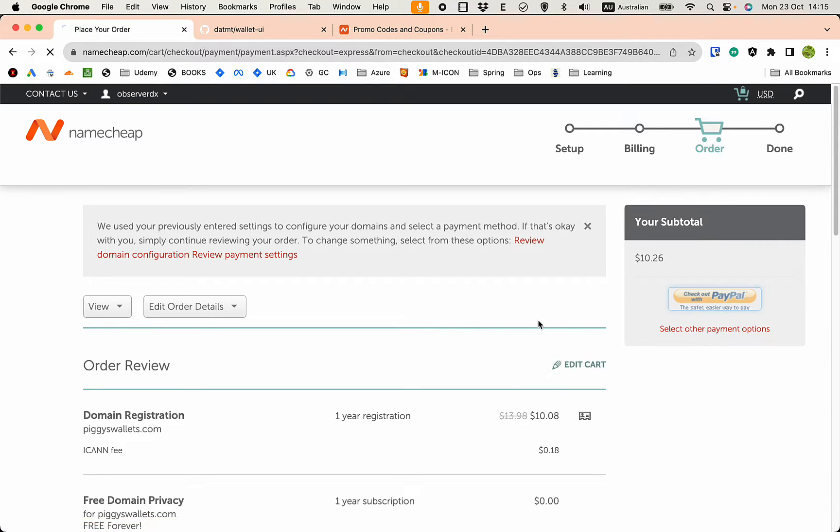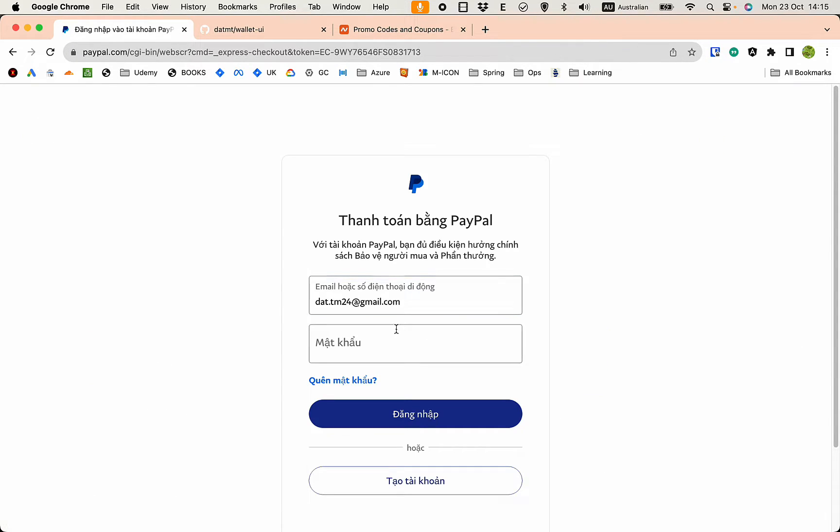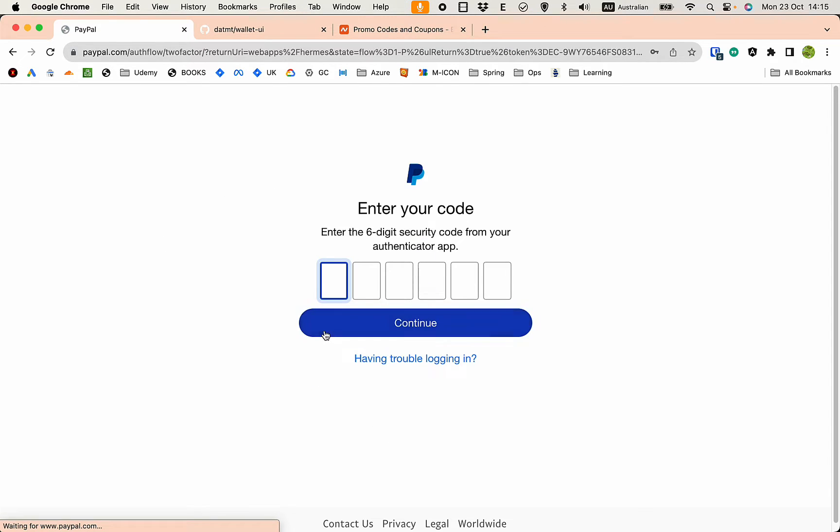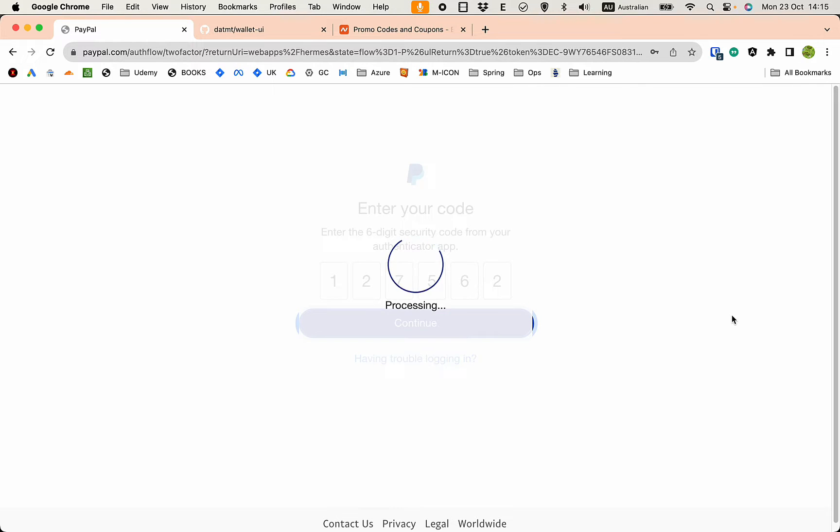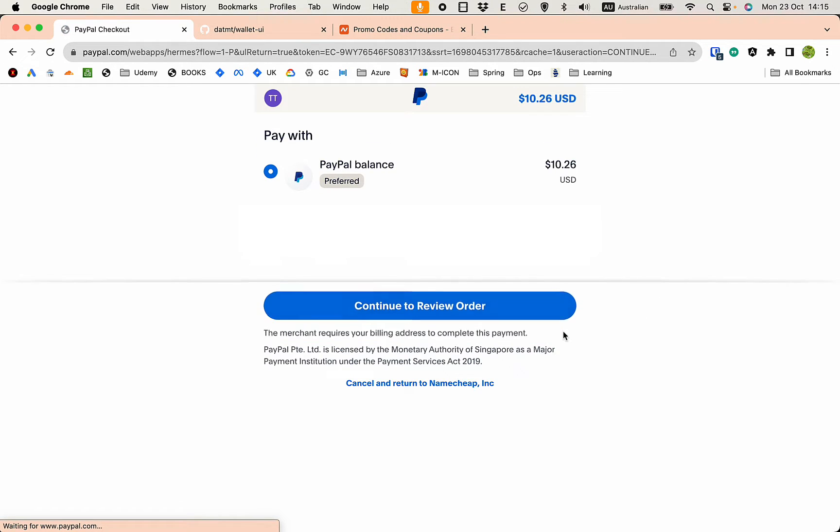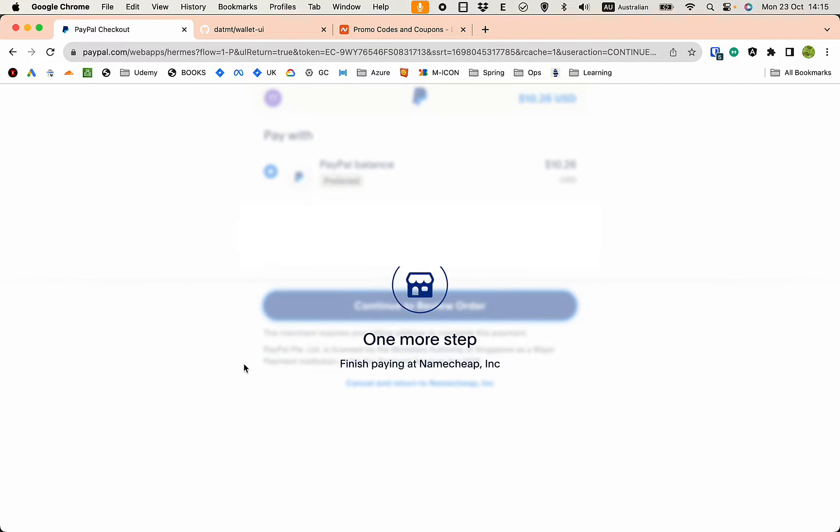Let's check out with my PayPal. Enter the details and also the authenticator. Let's continue and continue to review the order.